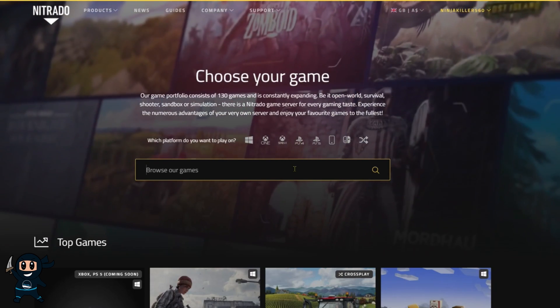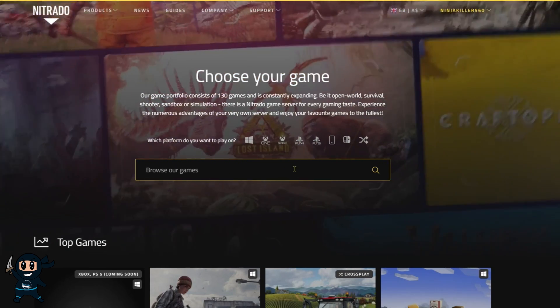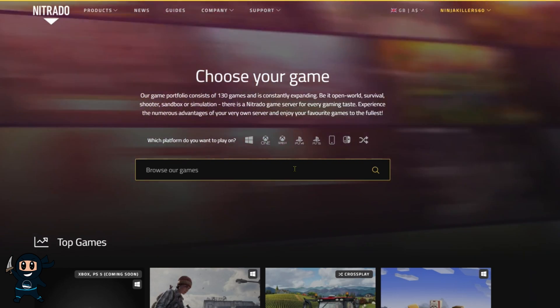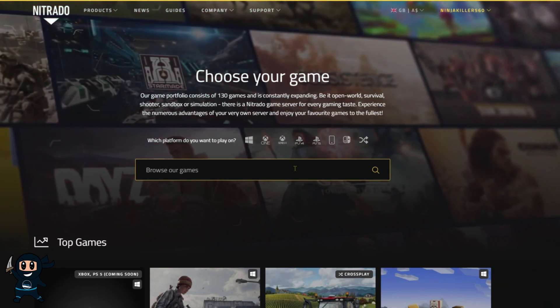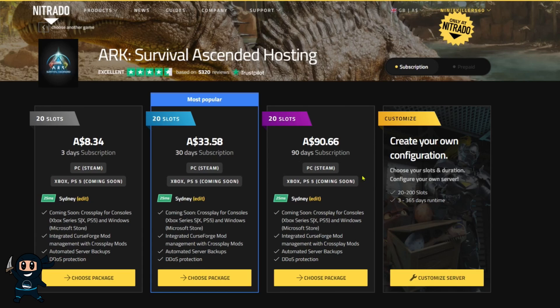On this page, you can go through the list to find ARK Ascended, or you can use the search feature to go ahead and find it, and then go ahead and select it.